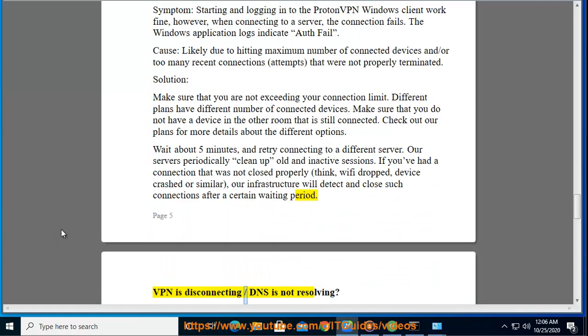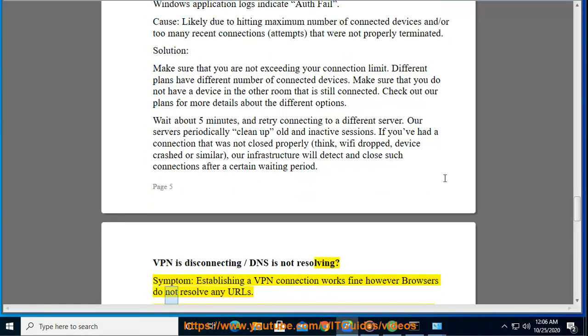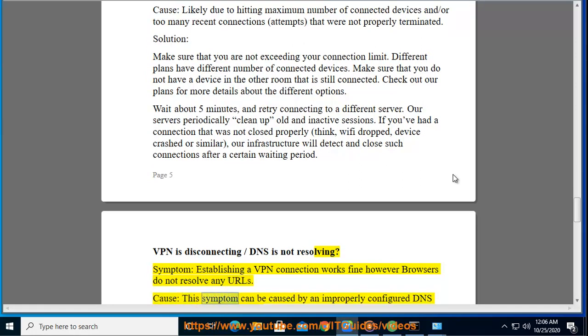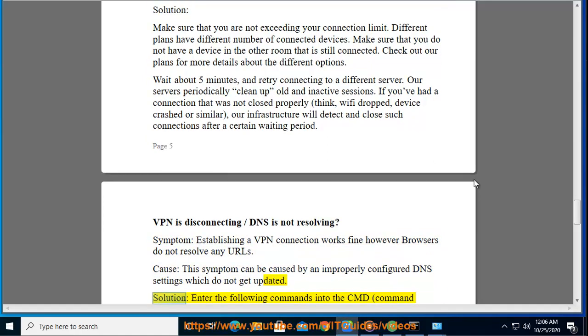VPN is disconnecting / DNS is not resolving. A VPN connection works fine, however, browsers do not resolve any URLs. Cause: this symptom can be caused by improperly configured DNS settings which do not get updated. Solution: enter the following commands into the CMD command prompt.